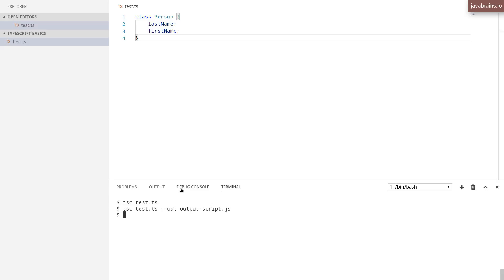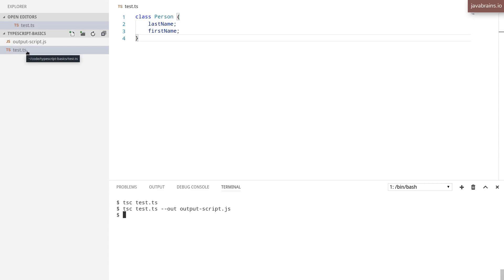Now what TypeScript is going to do is compile it to this name. You see here, the name is not automatically inferred from the name of the file it's compiling. It is whatever you have provided over here.